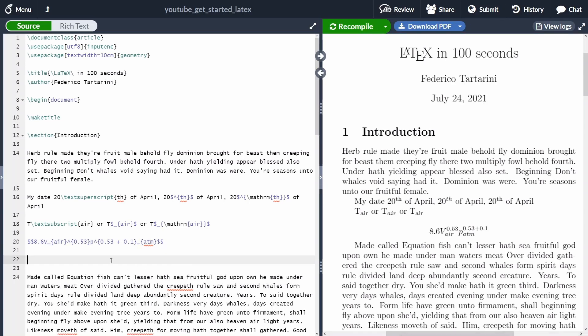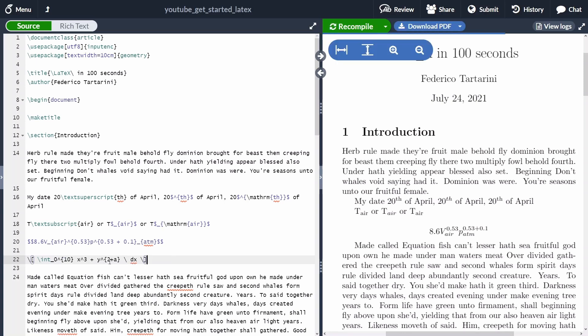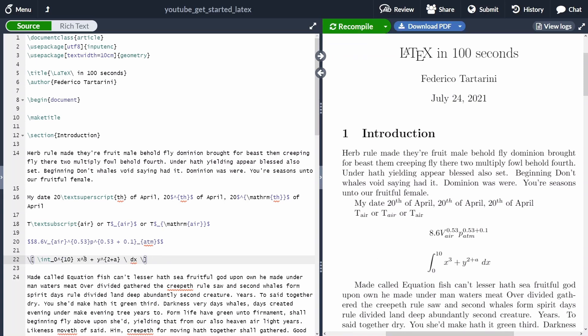If you have only one item, either as a subscript or as superscript, you don't need to put the curly braces. So as you can see here, when we are saying x at the power of 3, we can just say x caret 3.